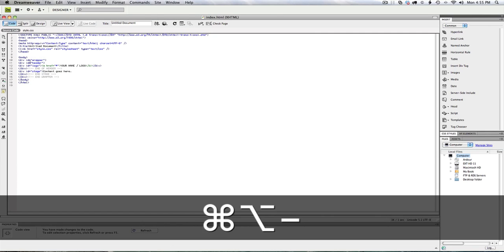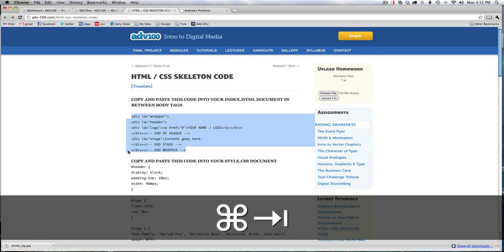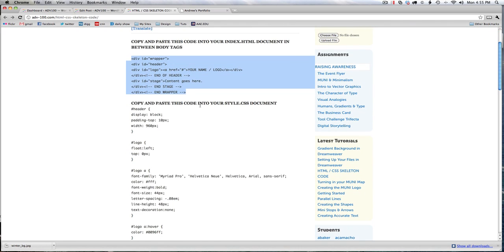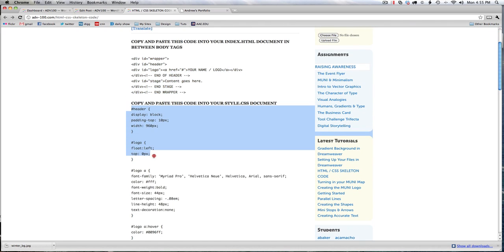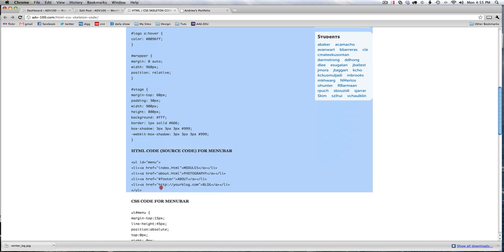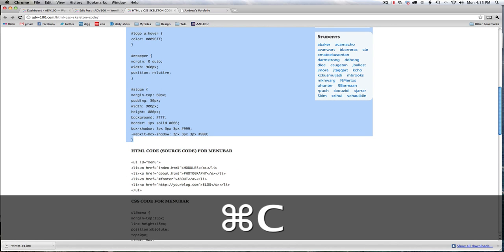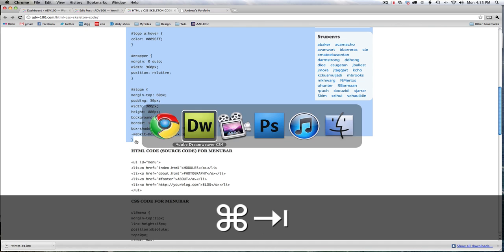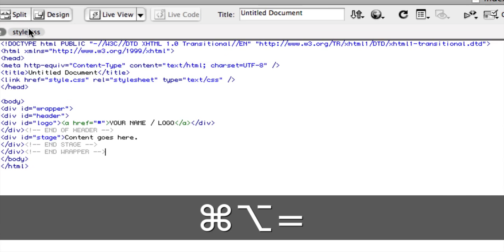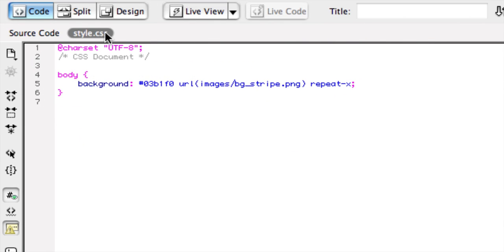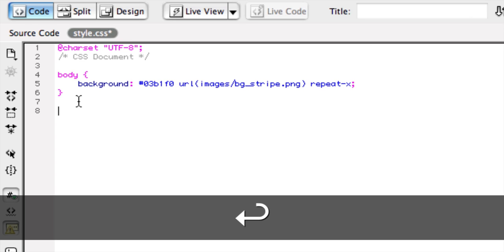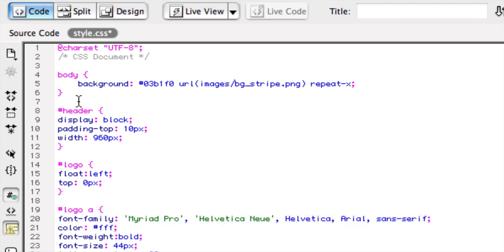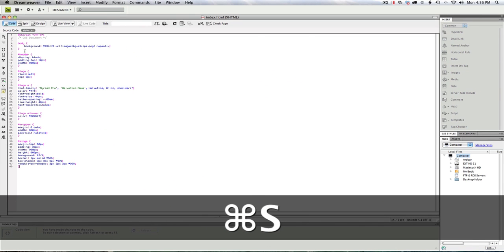Okay, next step, copy and paste this code into your CSS document. So I'm going to copy all this code until the next set of instructions. So I'll copy this, and command tab over to Dreamweaver, and this time, I want to be working on my style sheet. So style sheet is for formatting, and I'm going to paste that after my body declaration. I'm going to save that,